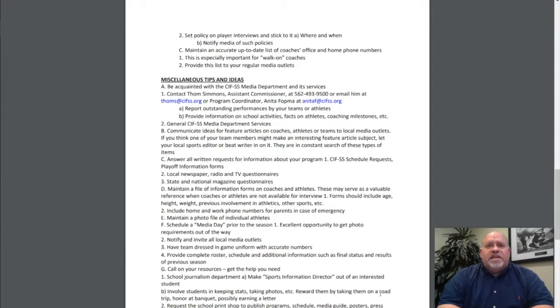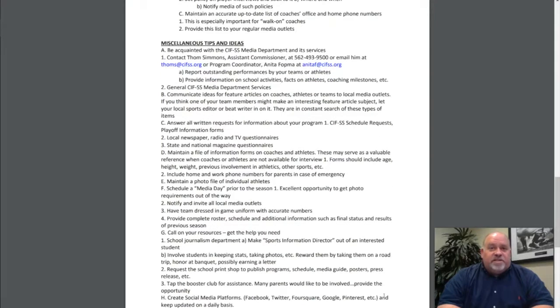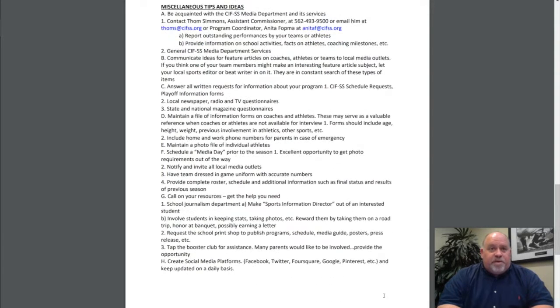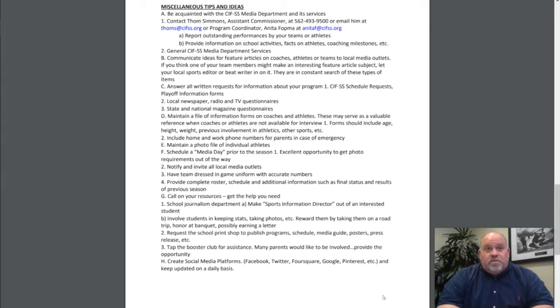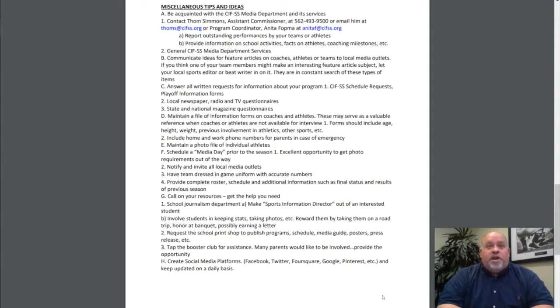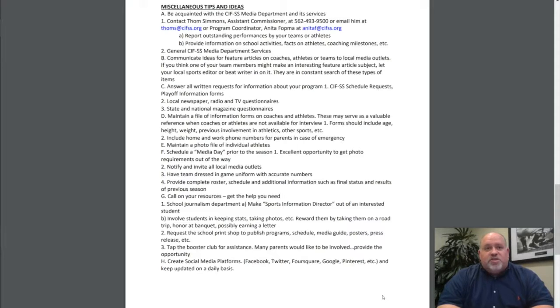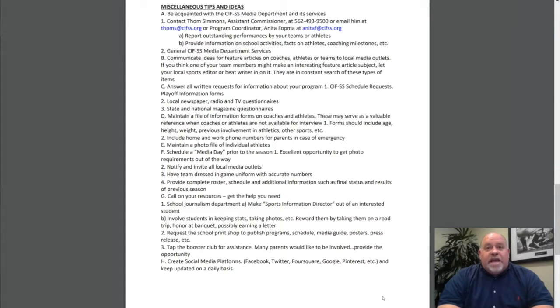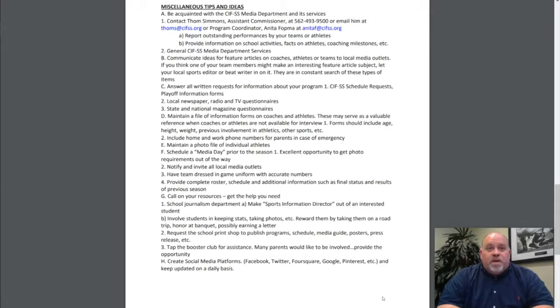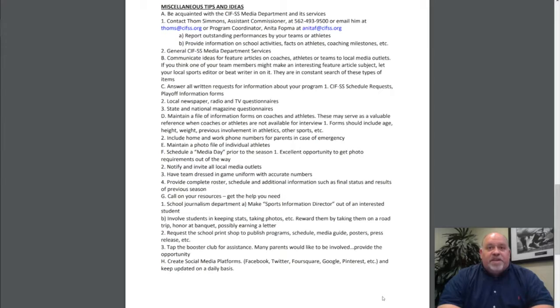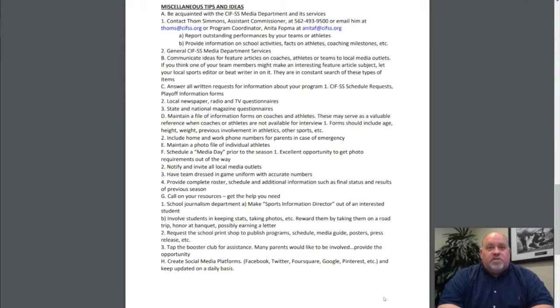Here are some miscellaneous tips and ideas. Get acquainted with the CIF Southern Section Media Department and its services. Contact myself or my assistant program coordinator, Anita Fatma, at 562-493-9500 or AnitaF at CIFSS.org. Report outstanding performances for your team and athletes. Provide information on school activities, facts on athletes, coaching milestones, etc.